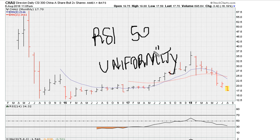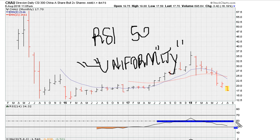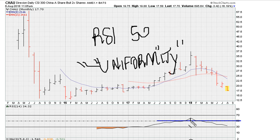If you take the RSI 50 line and draw a straight line, you can see that you can cut this in half — in other words, trying to demonstrate that this is 50 percent on one side. Drawing a line right there, you can see that it's almost equal in time and space on both sides. In other words, it is uniform action.